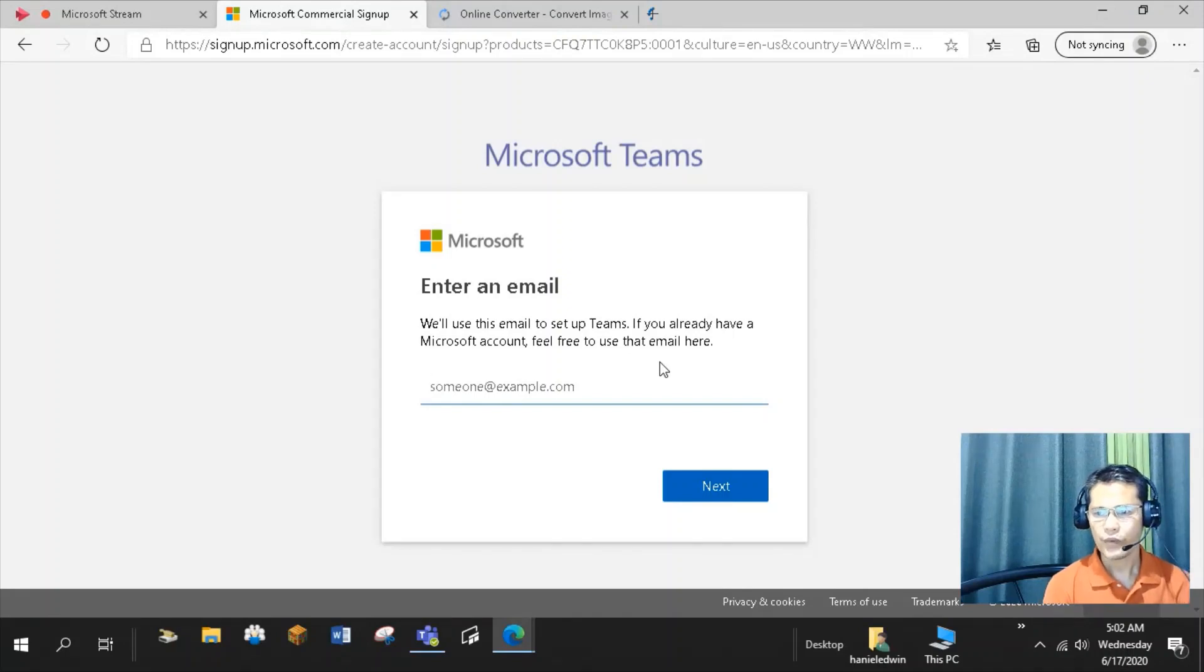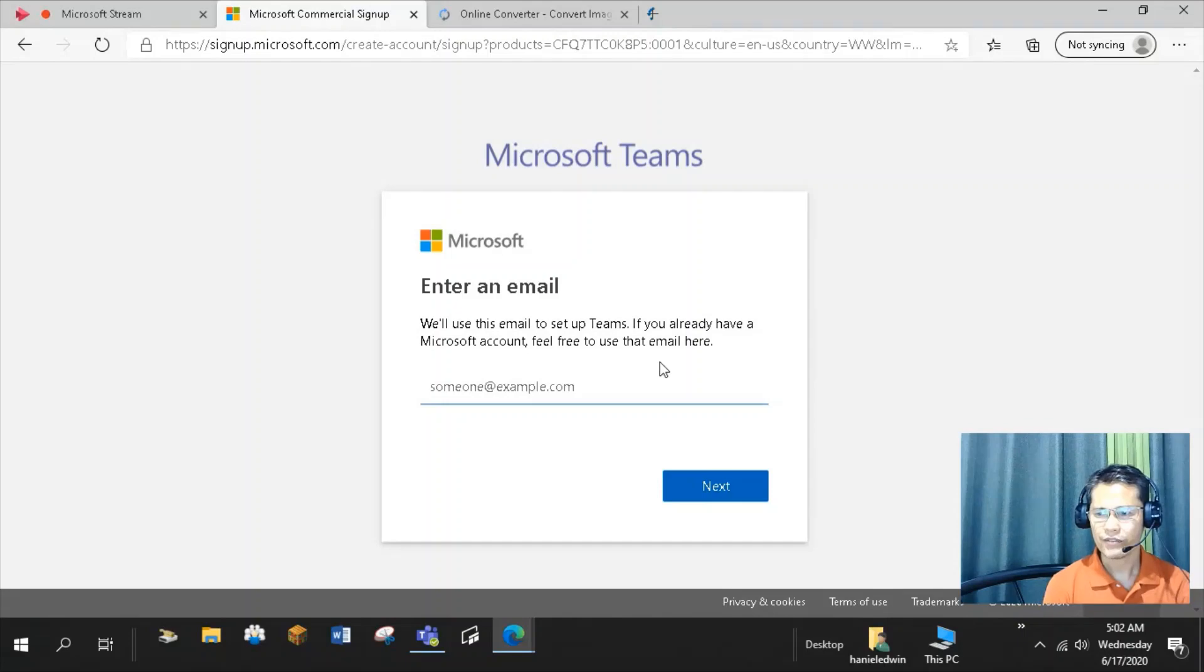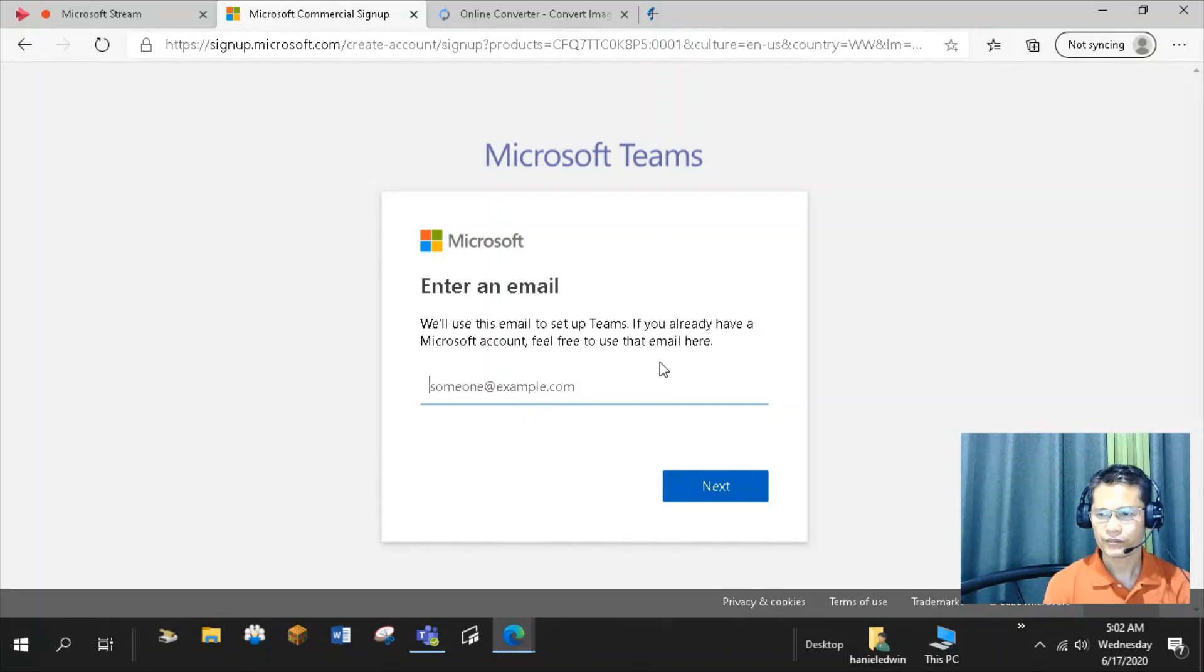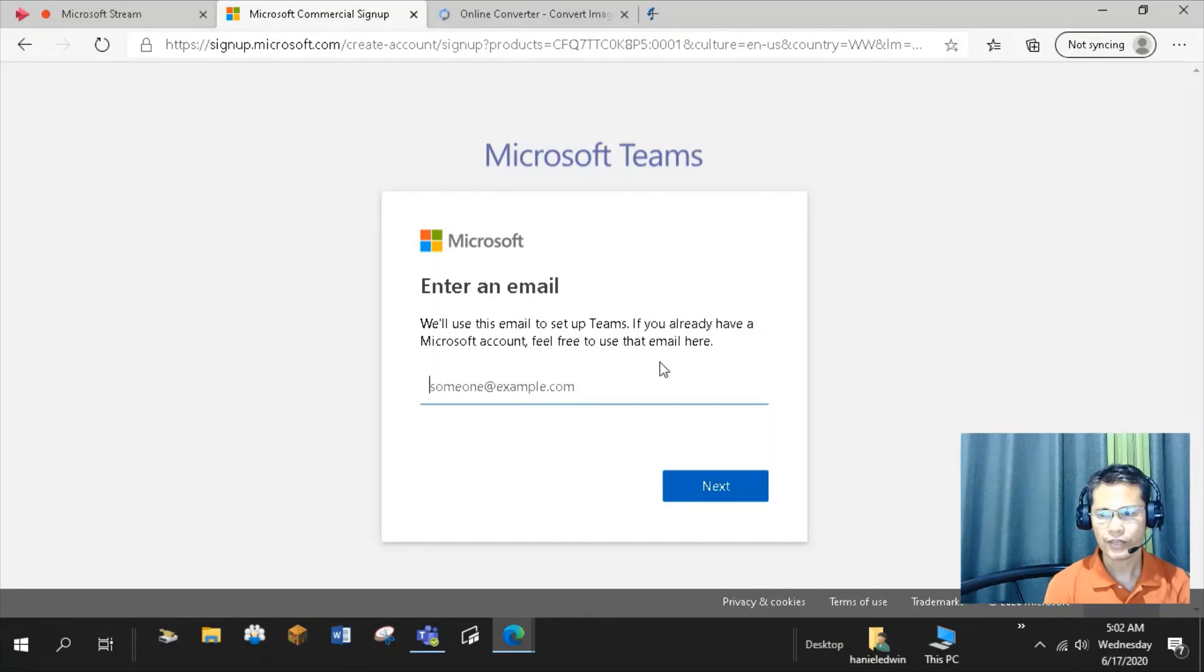You will be asked to choose if you are setting up the Teams for school, for friends and family, or for work. Choose the for work option. You don't need a credit card. All you have to do is respond to a verification email to complete the setup.